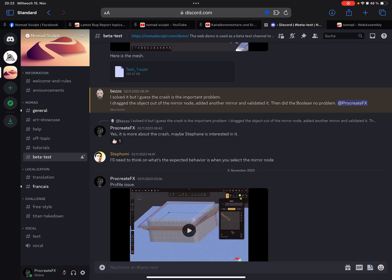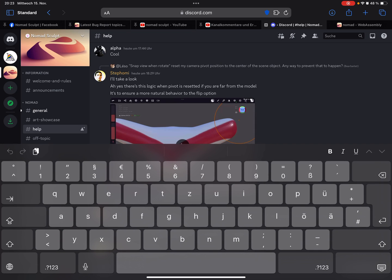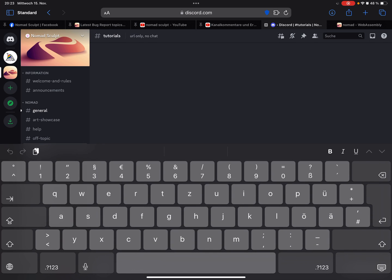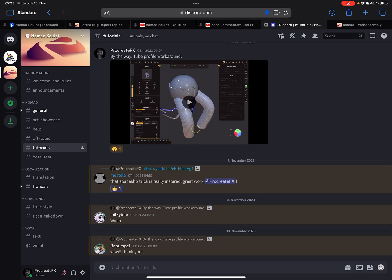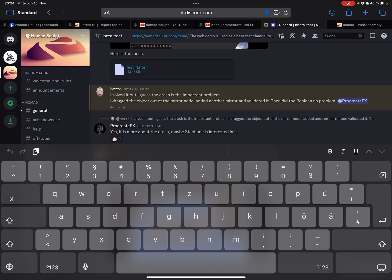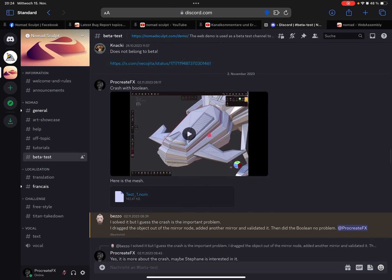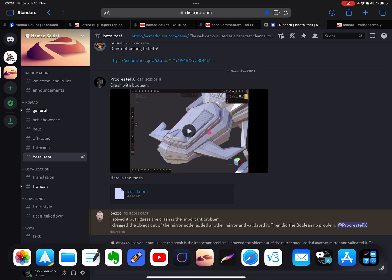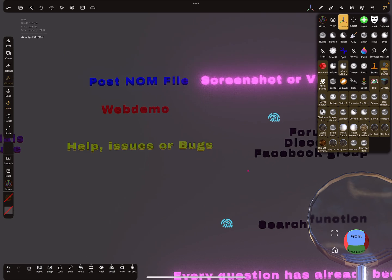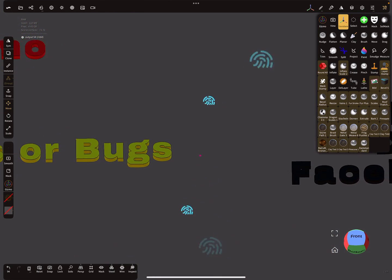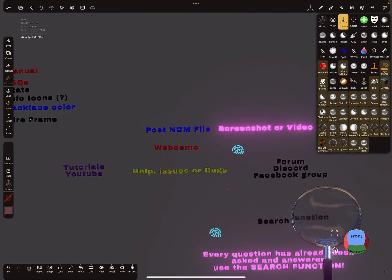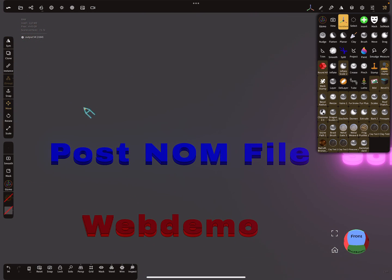You can look in the beta test channel and find help and tutorials. In the beta test channel you can also report bugs. You can post your .nom file — the actual file where you have the bug. So in the Files app you find your project and post that .nom file.